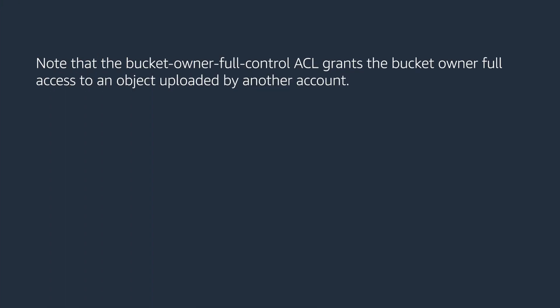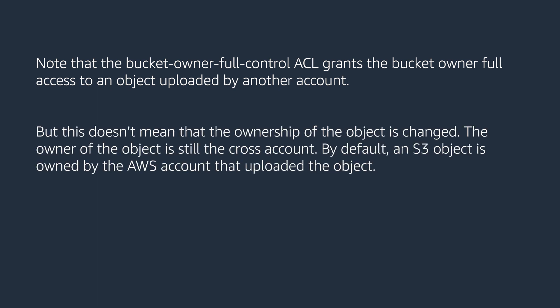Note that the bucket owner full control ACL grants the bucket owner full access to an object uploaded by another account. But this doesn't mean that the ownership of the object is changed. The owner of the object is still the cross-account. By default, an S3 object is owned by the AWS account that uploaded the object.